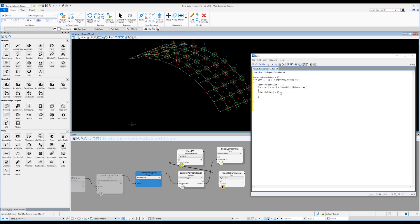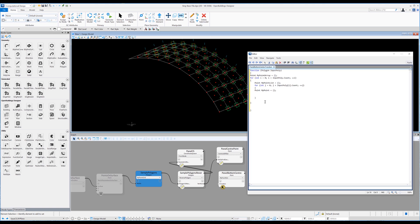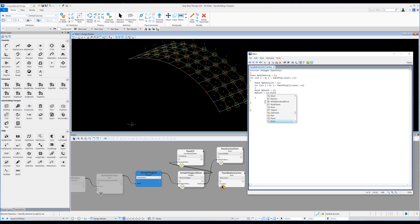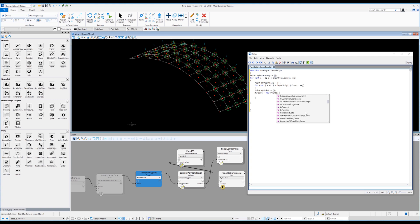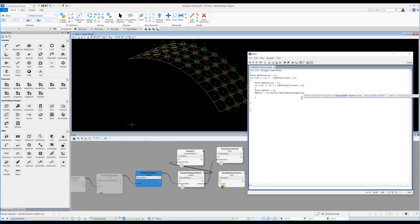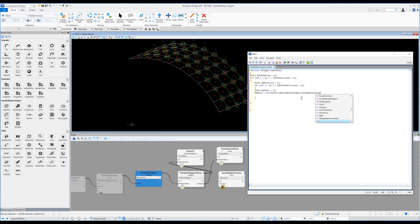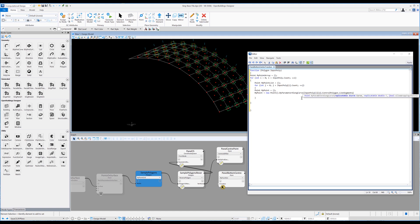Now we create this point. We type 'my point equals new point' then dot, and it gives us a method for creating this point. We want to create this point by a parameter along curve. We select that from the list and it gives us the inputs. We target 'input poly' with I and J for the specific polygon, then use the control polygon and target the line segments within that control polygon — because the polygon is made up of four lines. I'm going to target line segment one — I'm not entirely sure which one is first, but I think it might be one — and put comma, then 0.5, because we want to be in the middle of that line.